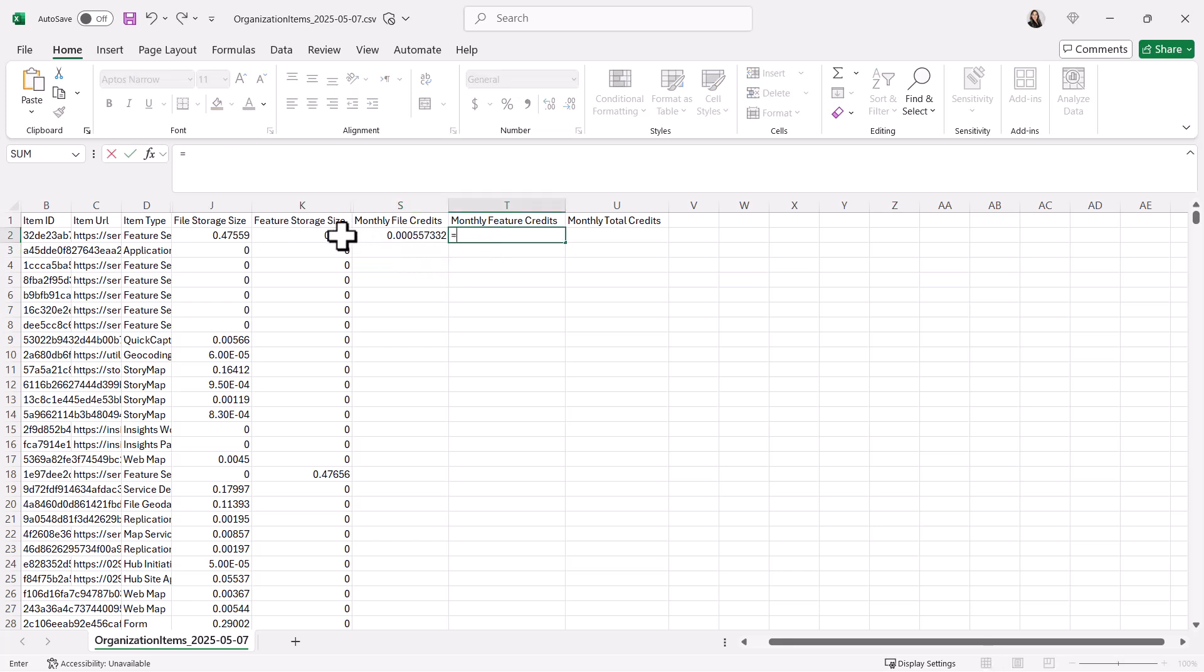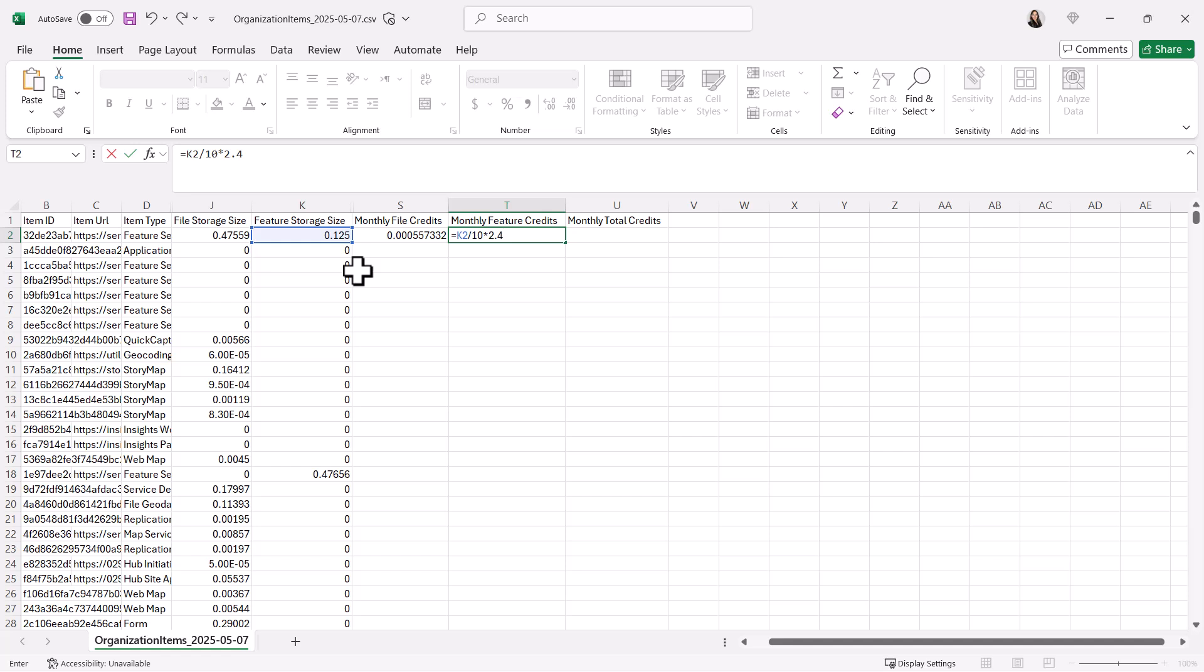In the monthly feature credits column, use this formula: feature storage size divided by 10, then multiplied by 2.4. This reflects the 2.4 credits charge per 10 megabytes of feature storage per month.